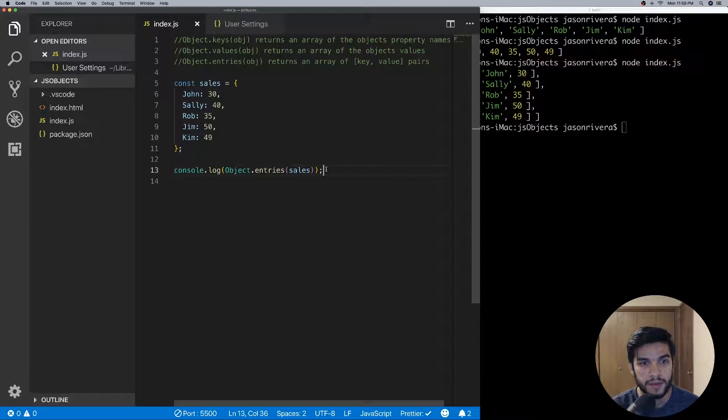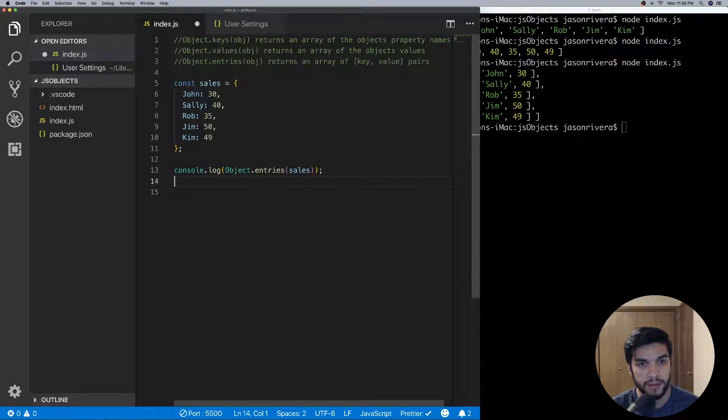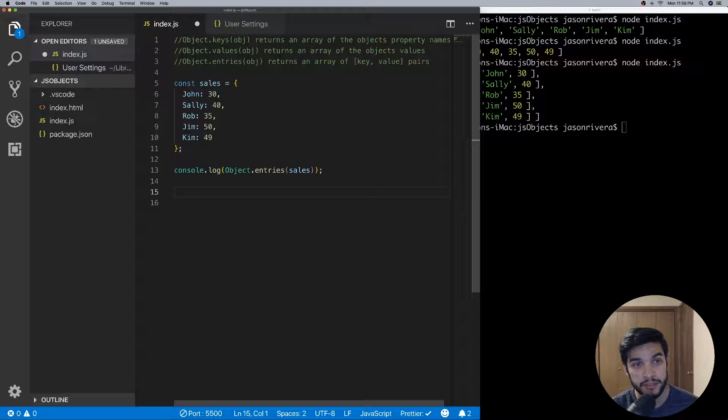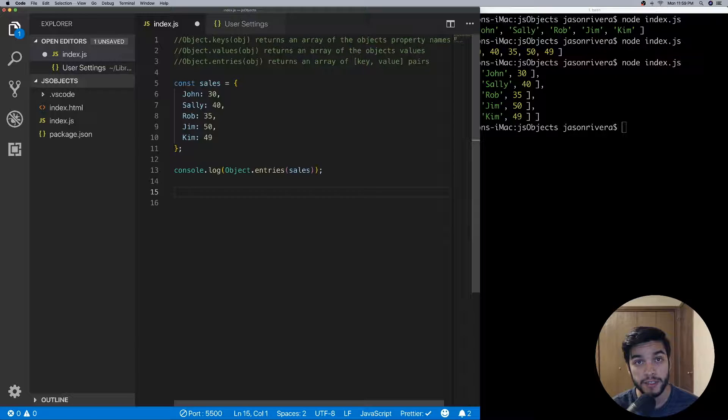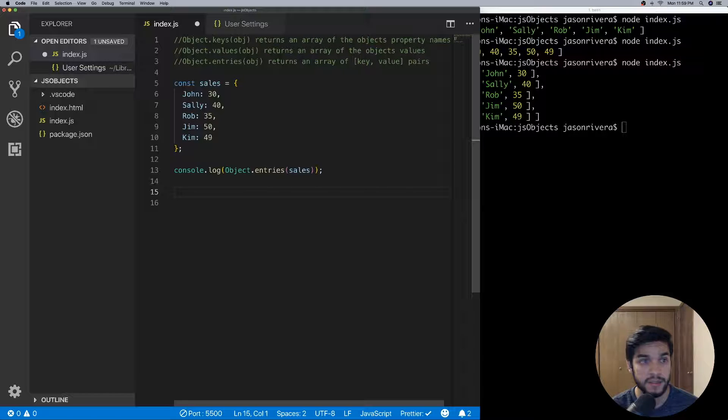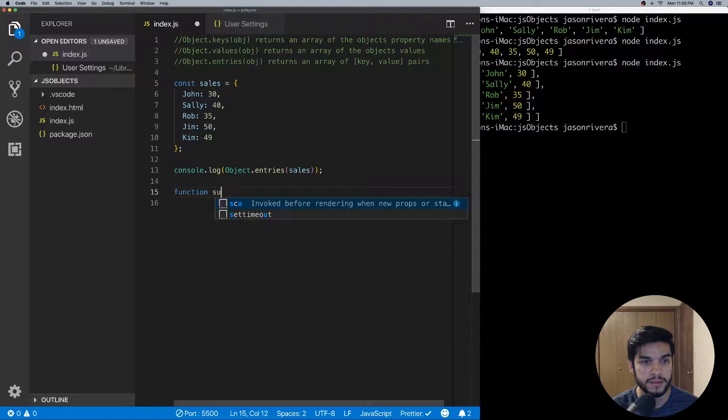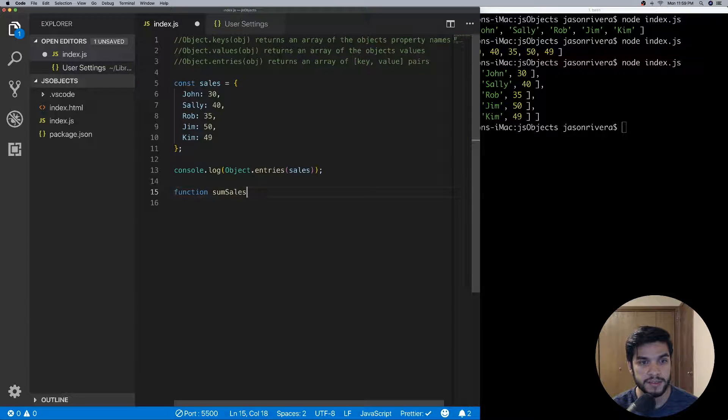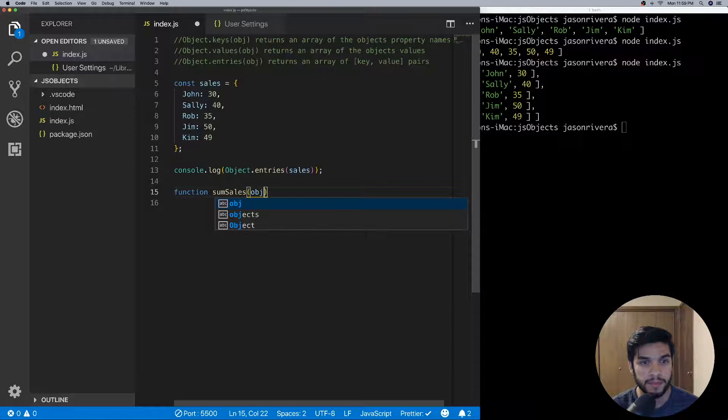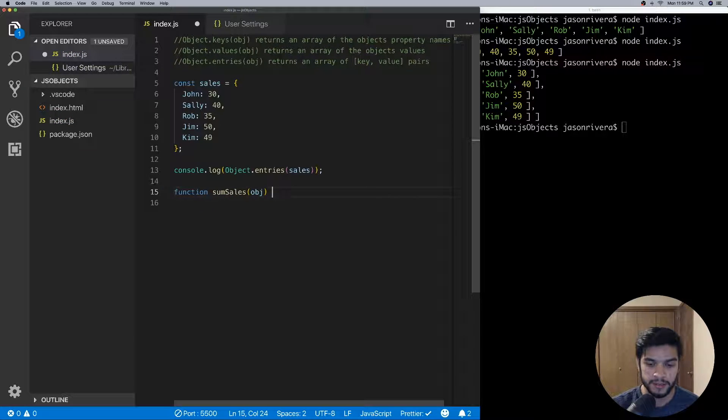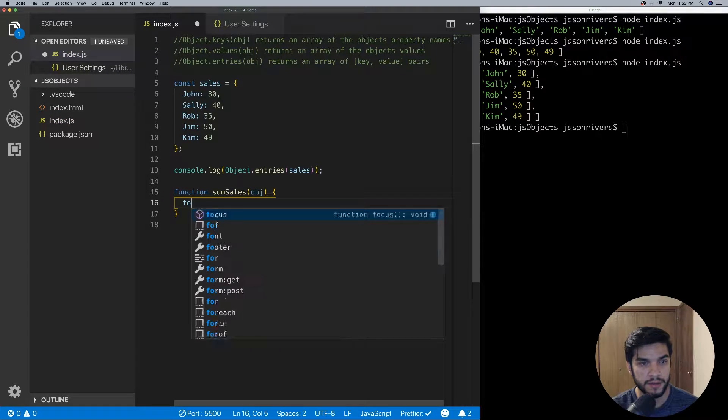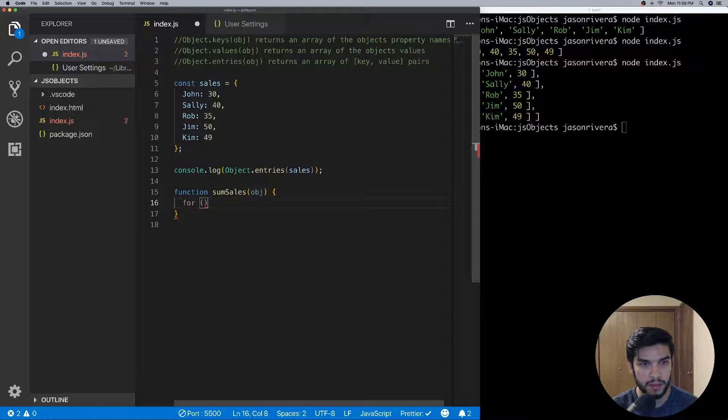So we can do another example here. An example I want to do is I want to create a function that will return the sum of the total sales that we've had. So we can do a function, sumSales, and we can pass in an object.